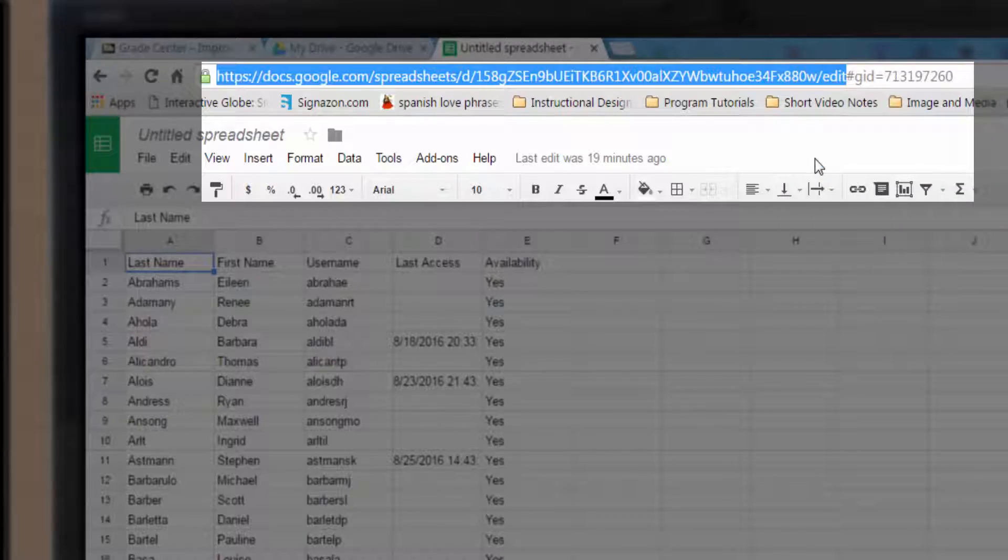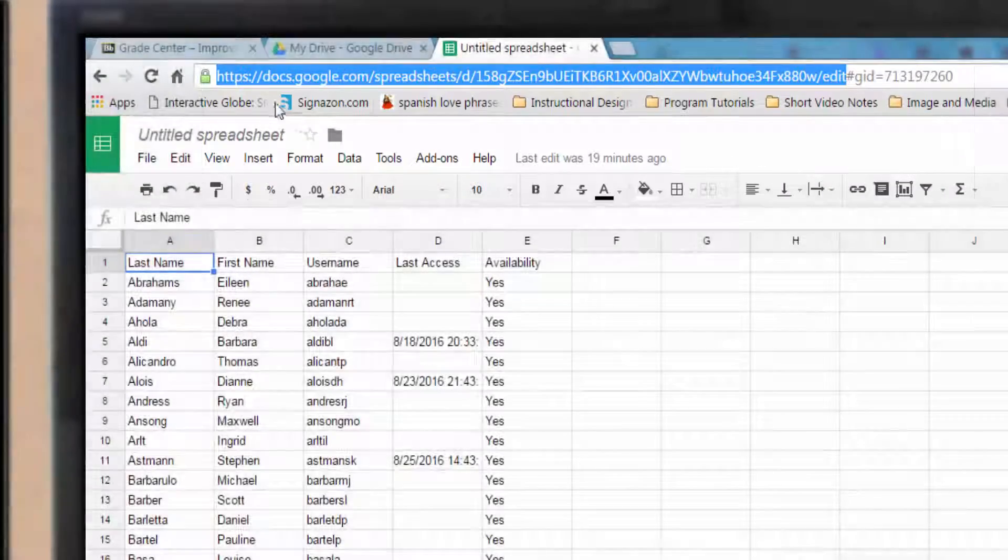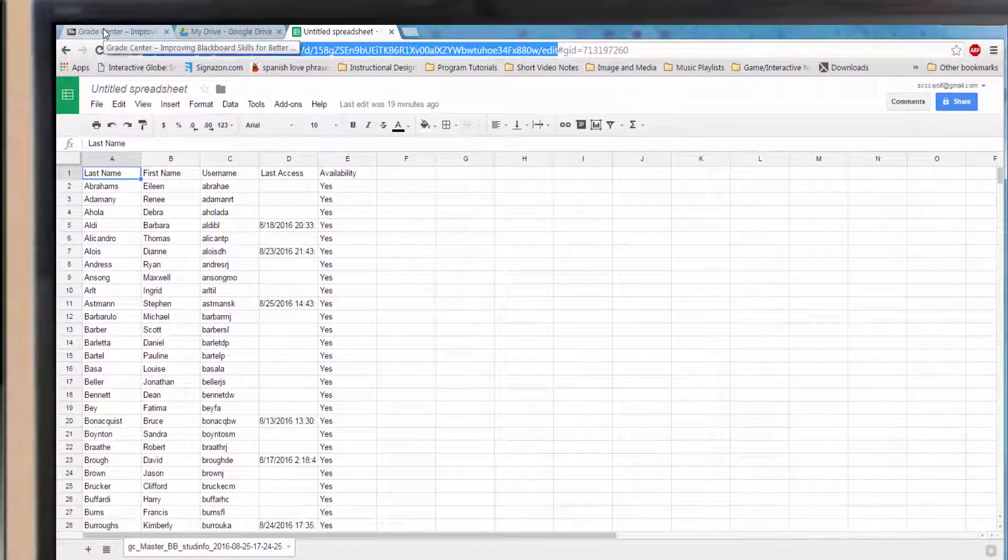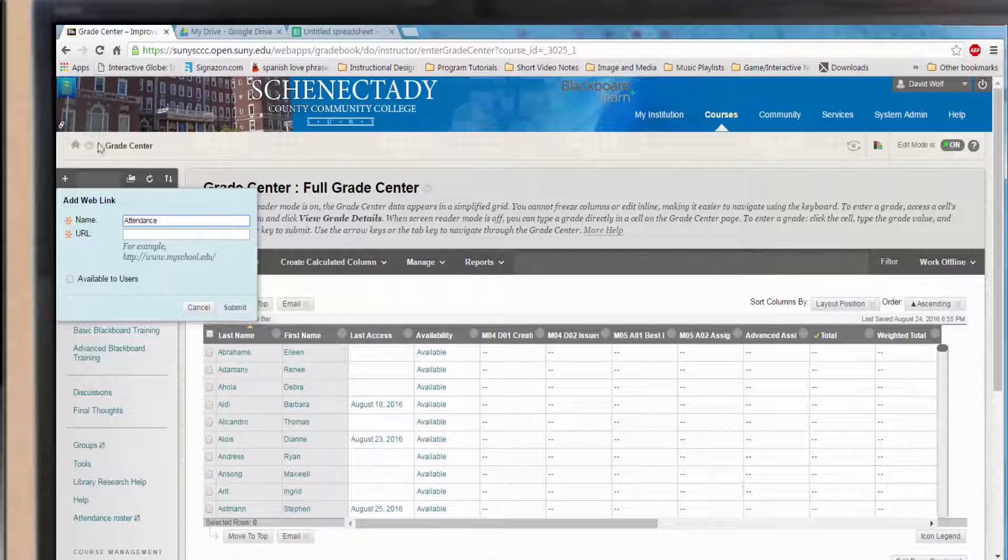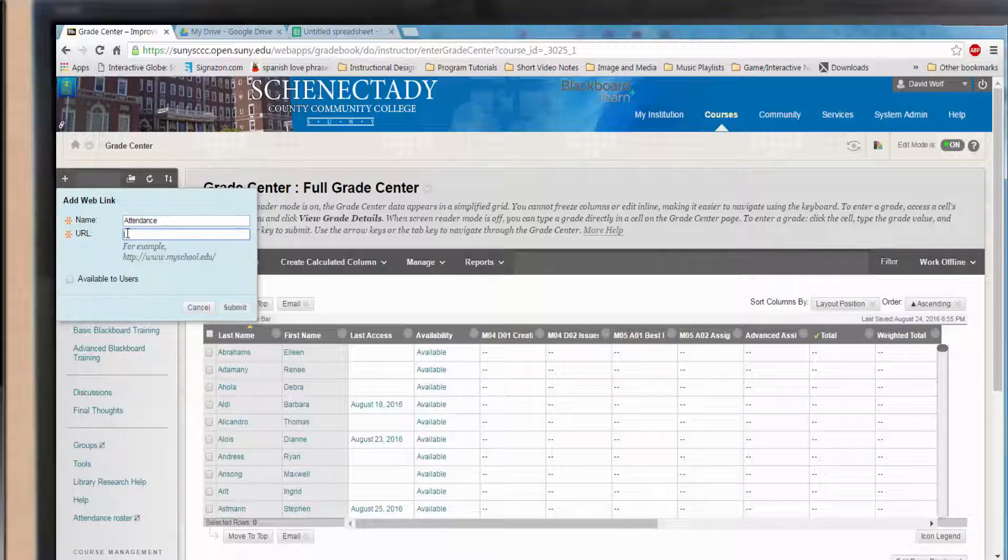For some reason, Blackboard doesn't handle hashtags well. Copy this selected area. Go back to the Blackboard tab and paste the URL you copied into the box. Hit submit.